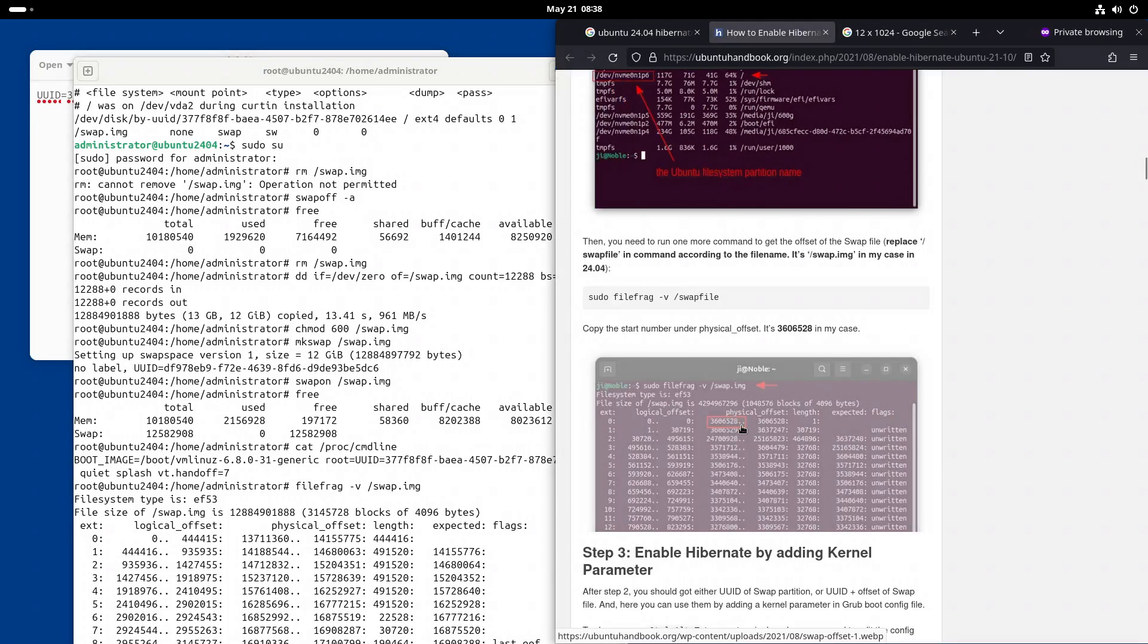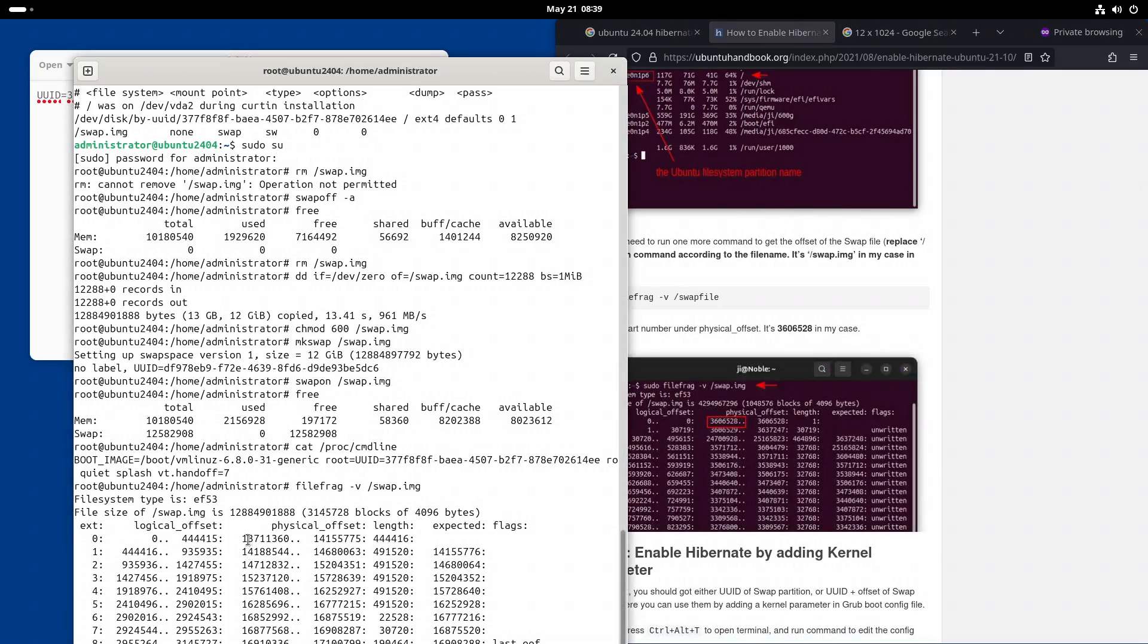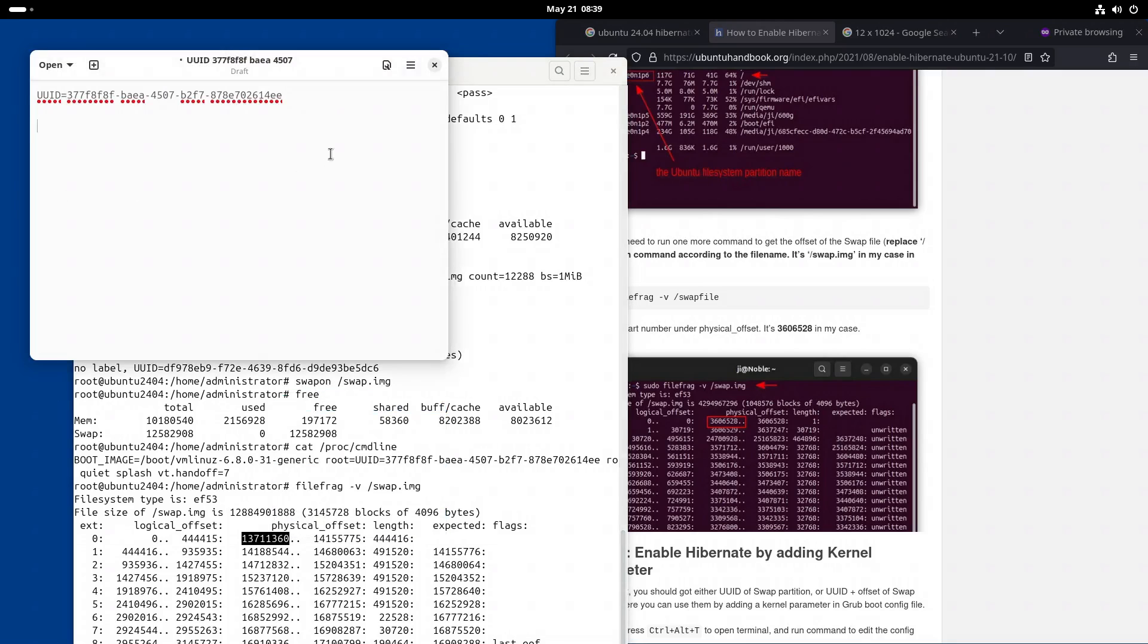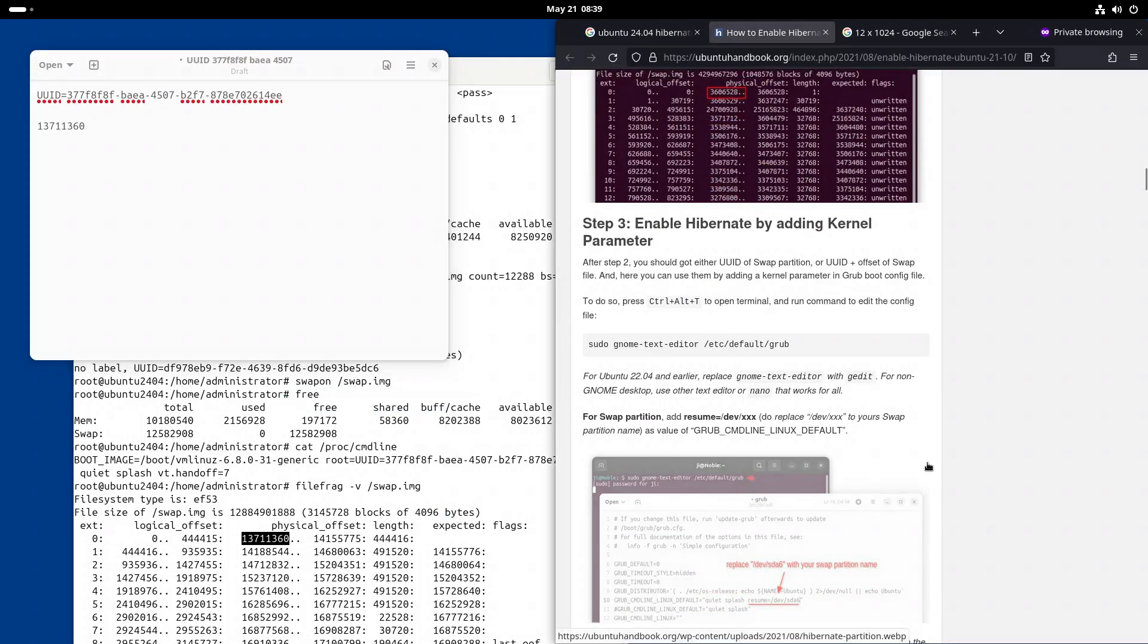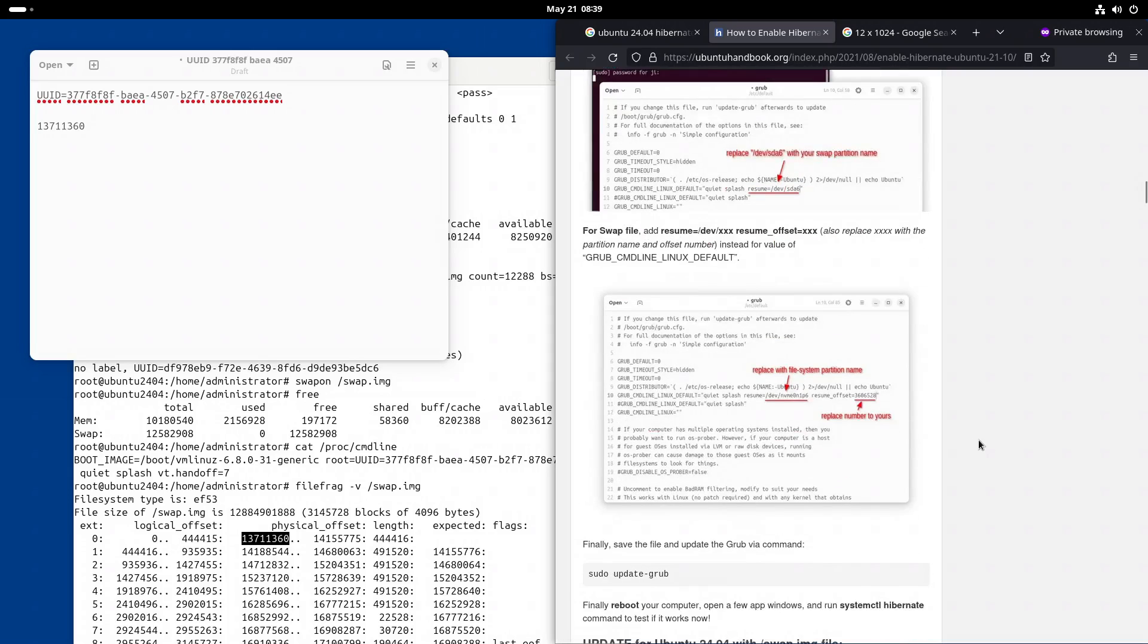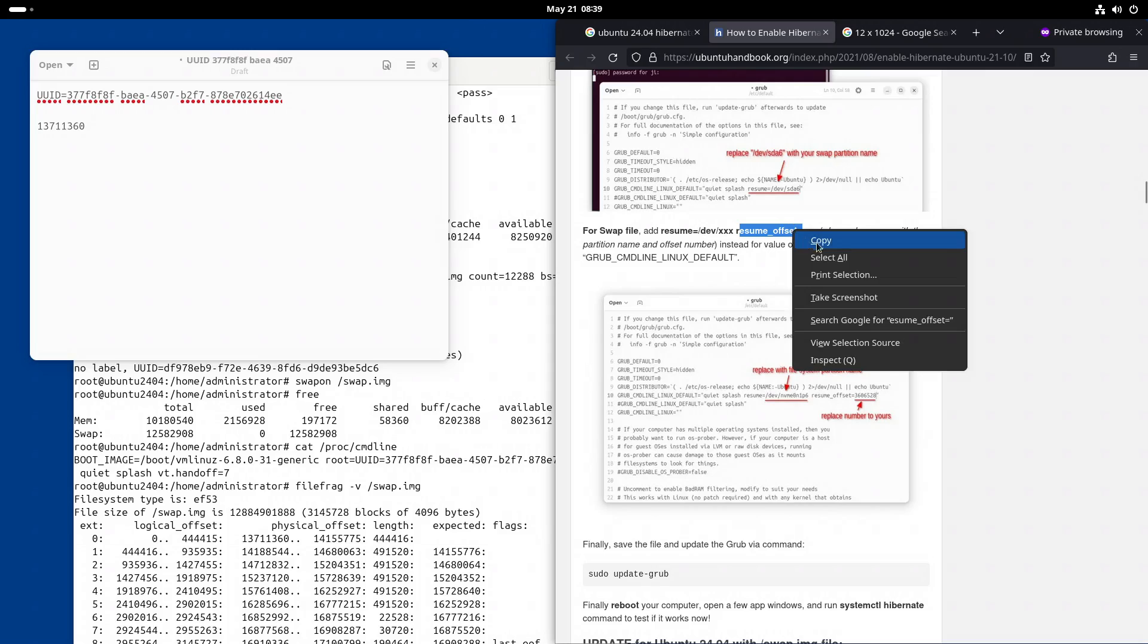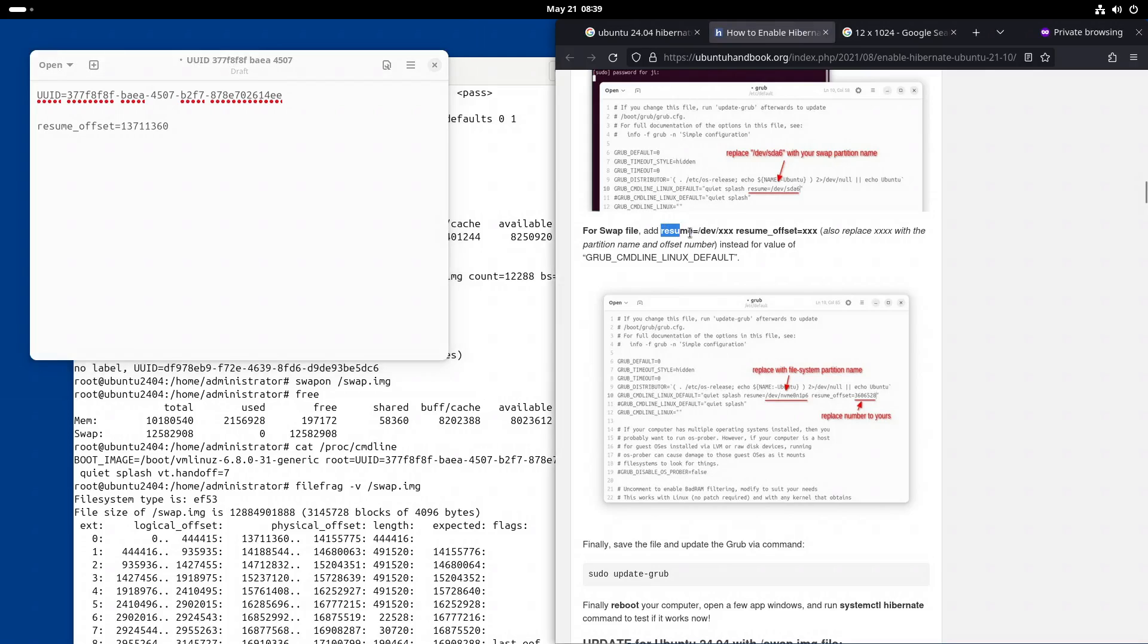And then we need the physical offset of the start of the /swap.img file on the / partition using this command line. So as you can see in this screenshot, the column is named physical offset and it's the first integer value there. So this thing. And the command line that we want is this thing. Resume offset. And resume equals.